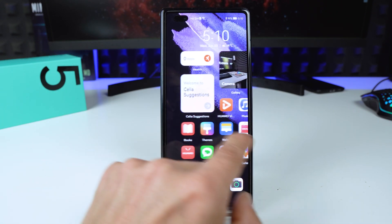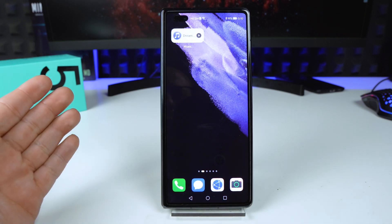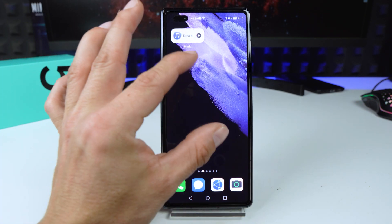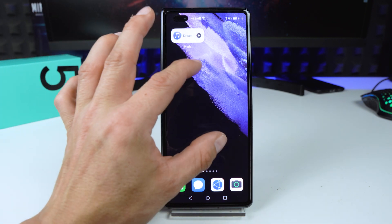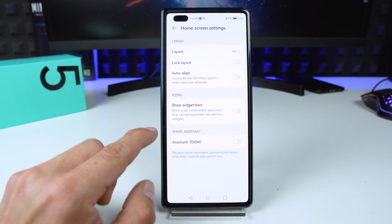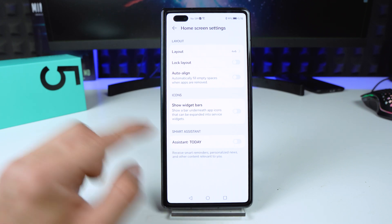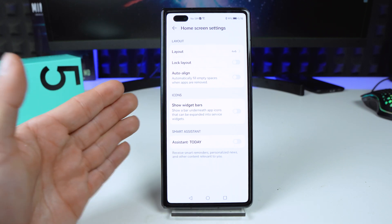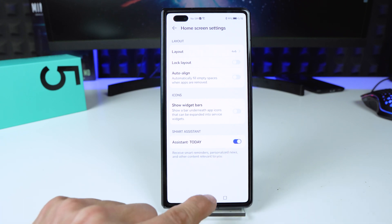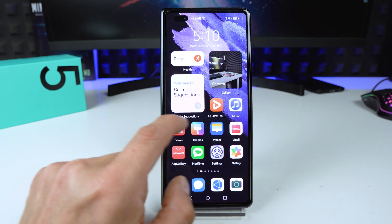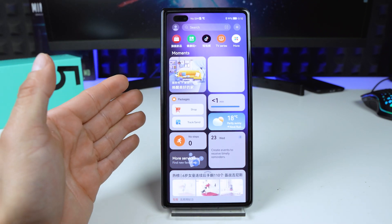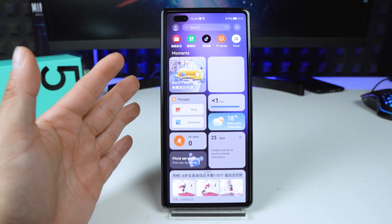There is no assistant as you can see. What to do? It is very simple. You have to make a pinch gesture on the display, then tap on Home Screen Settings. Here we have Assistant Today — turn on Huawei Assistant Today. Tap on it, go back, and this is Huawei Assistant Today on your HarmonyOS device.